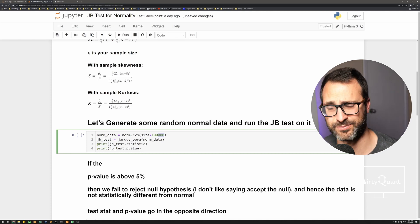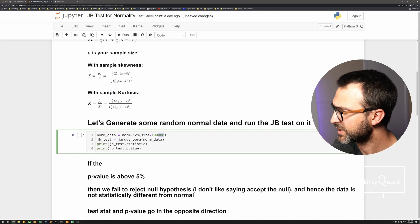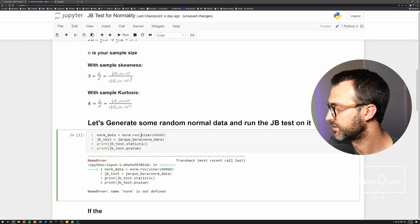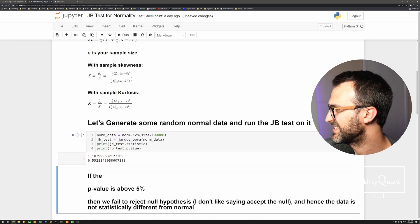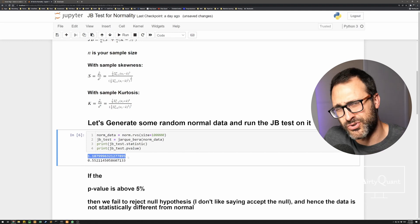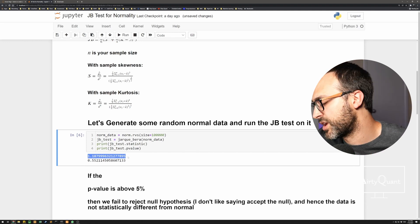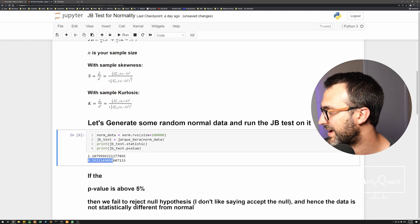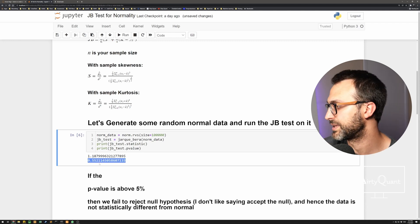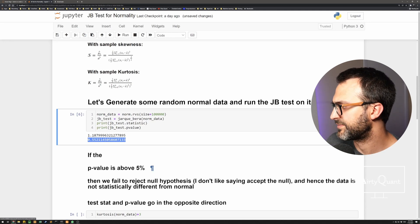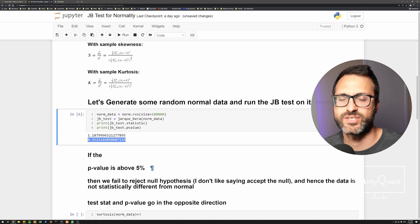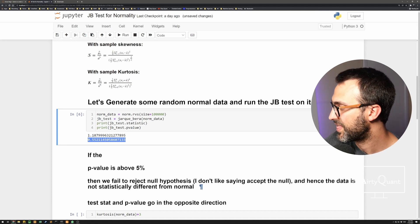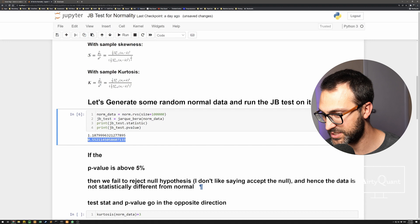I'm going to generate a really massive dataset — 100,000 data points, huge. I'll generate the data, save it to a variable called norm_data, and put it into the Jarque-Bera test. When we run it, we get two things: the test statistic, which is hard to interpret on its own, and the p-value — which is 0.55, or 55%. Pretty big. The rule is: if it's above 5% — pick your significance level — then we fail to reject the null hypothesis.